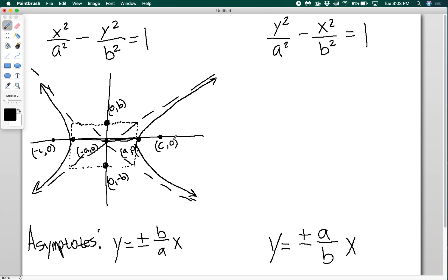Whenever you're sketching a hyperbola, it's really important to draw this box. This box is going to help you sketch something that is accurate to what the hyperbola actually looks like.